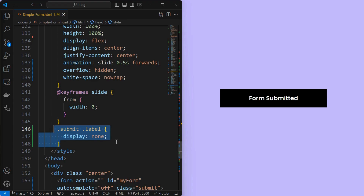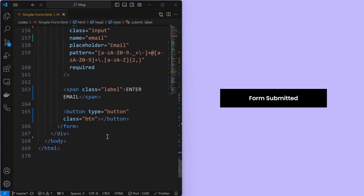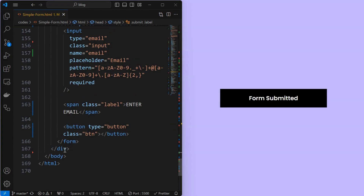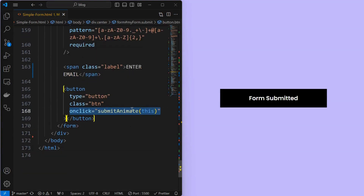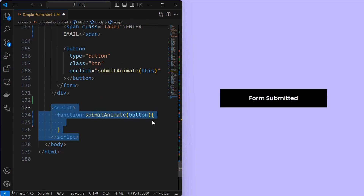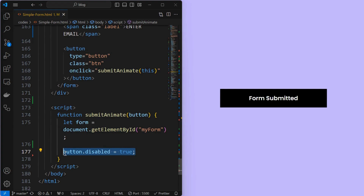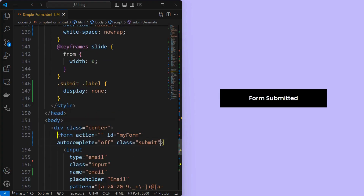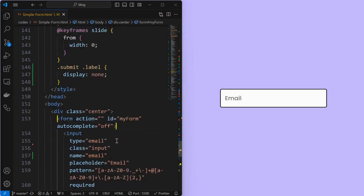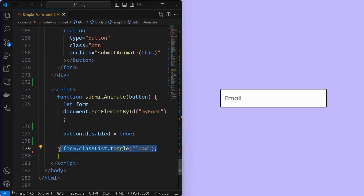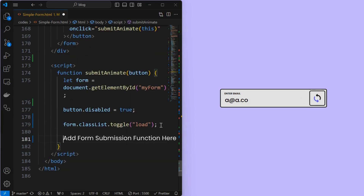Now that we have the loading state and submit status, we will make them appear when the form is submitted. Add a submit function when the button is clicked and pass the button as a parameter to it. Inside a script tag, create the function and pass the button as the parameter. Inside, create a form variable targeting the form element. Next, disable the button to avoid multiple button clicks. Remove the submit class from the form element, then add the load class to the form. We can see the loading state when the button is clicked. You can add AJAX or any other form submission function here.